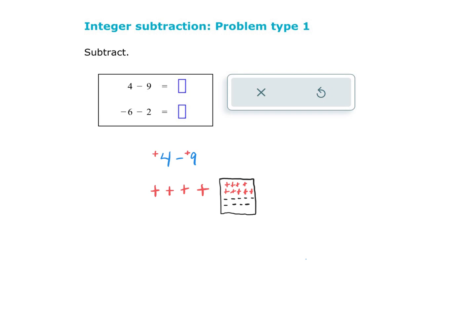So what I'm starting the problem with is 4 positives. I'm trying to take away 9. If we look at this whole thing right here, I still have 4 positives, because this box is full of nothing — it's just all zero pairs.